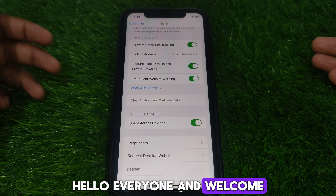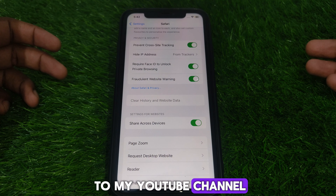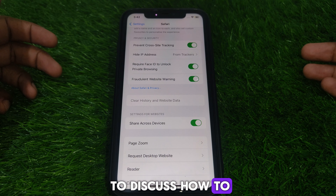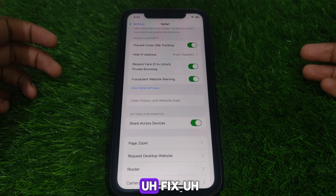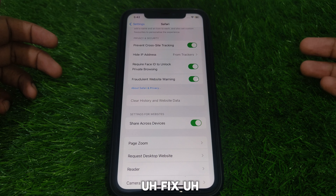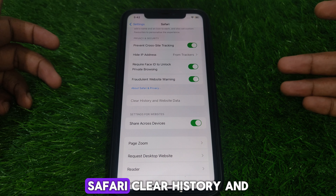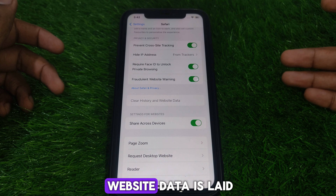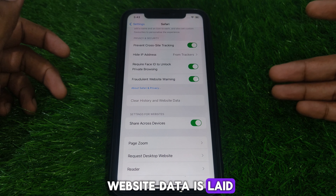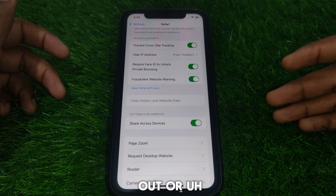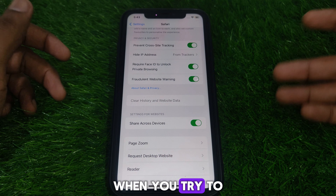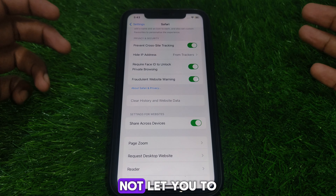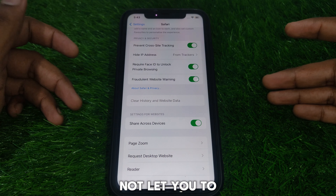Hello everyone and welcome to my YouTube channel. Today we are going to discuss how to fix Safari 'Clear History and Website Data' being grayed out, or when you try to clear history on Safari and it does not let you.